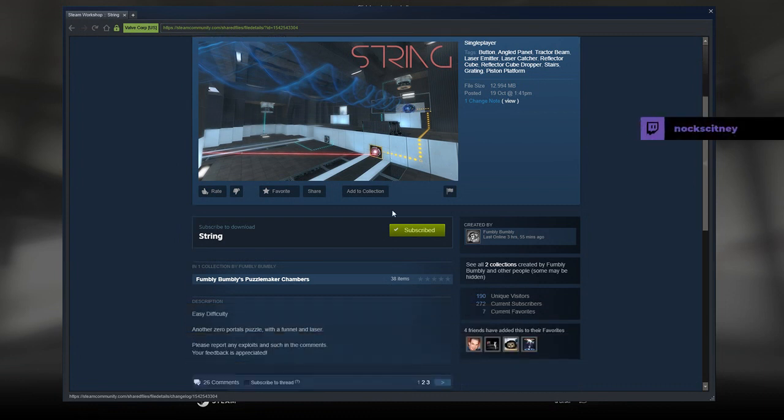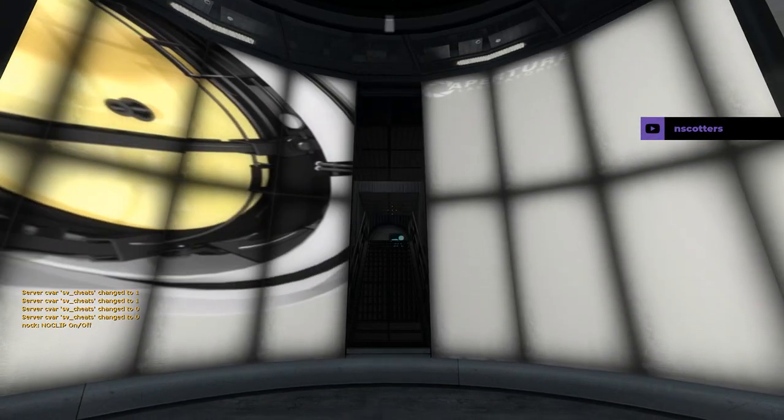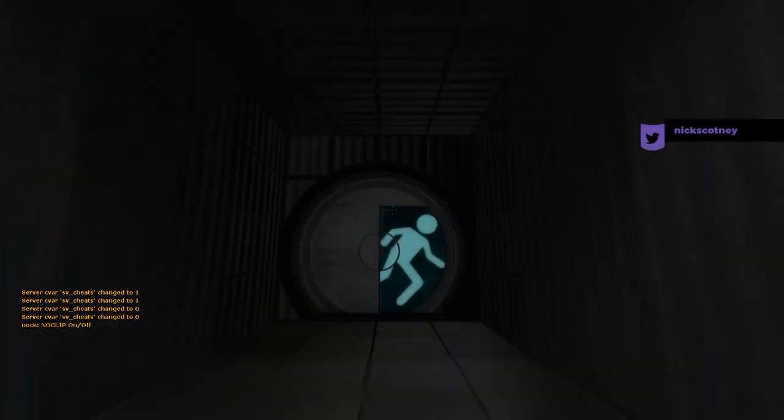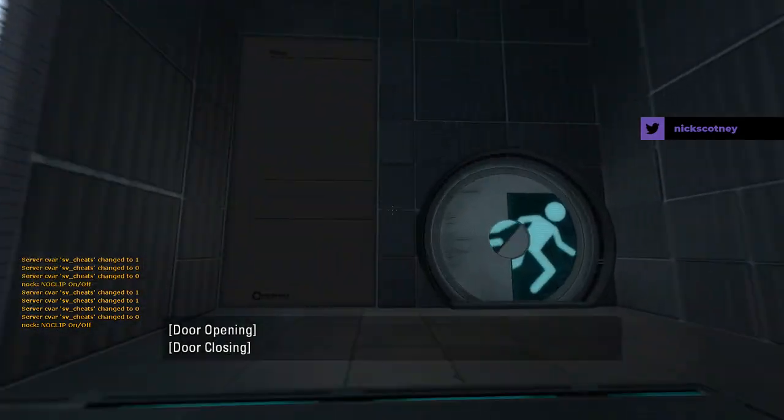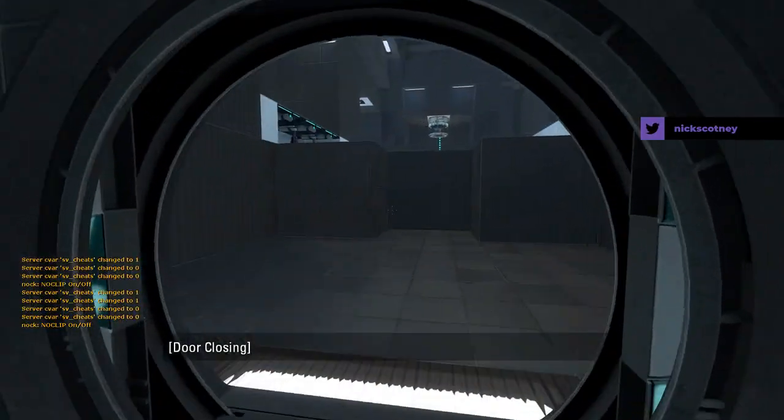Easy difficulty, another zero portals puzzle with a funnel and laser. Please report any exploits and such in the comments. Your feedback is appreciated. Right on, let's go.